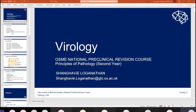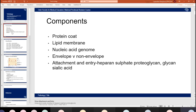Capsid is definitely one — that's the protein coat, and it often has a repeating subunit structure. Then some viruses do have a lipid membrane, often taken from the host cell itself. So in replication, the host cell membrane becomes the viral envelope. And then, as you know, there's the nucleic acid genome. Some viruses have envelopes and some don't.